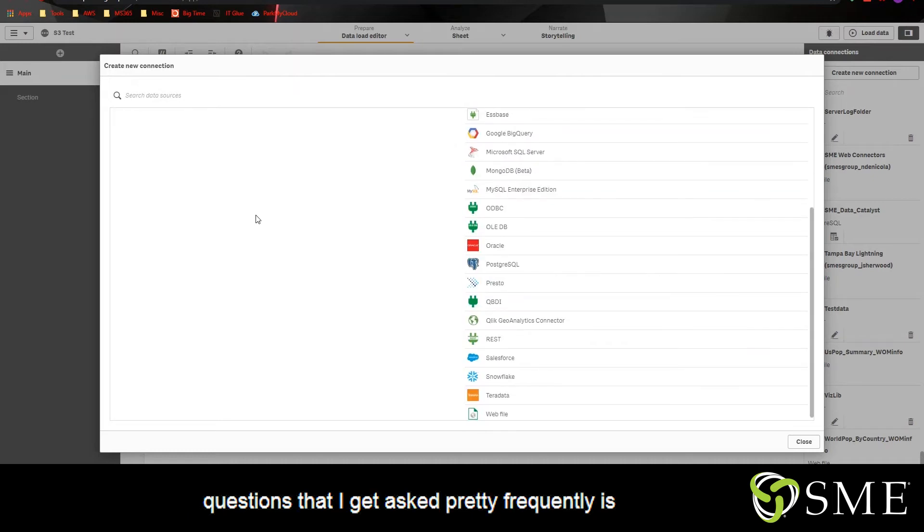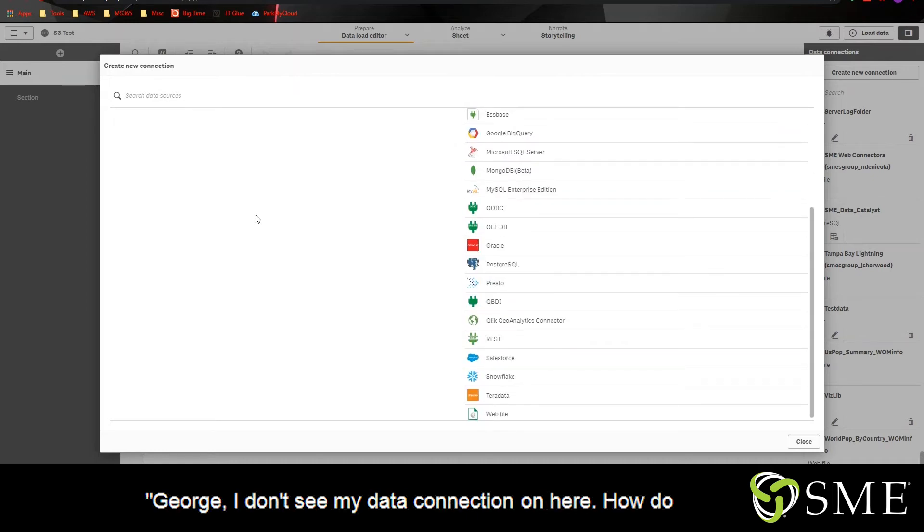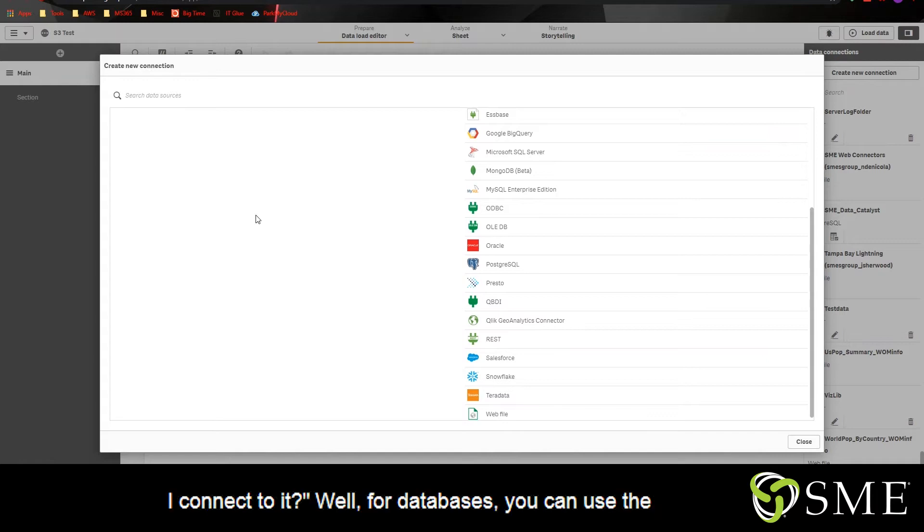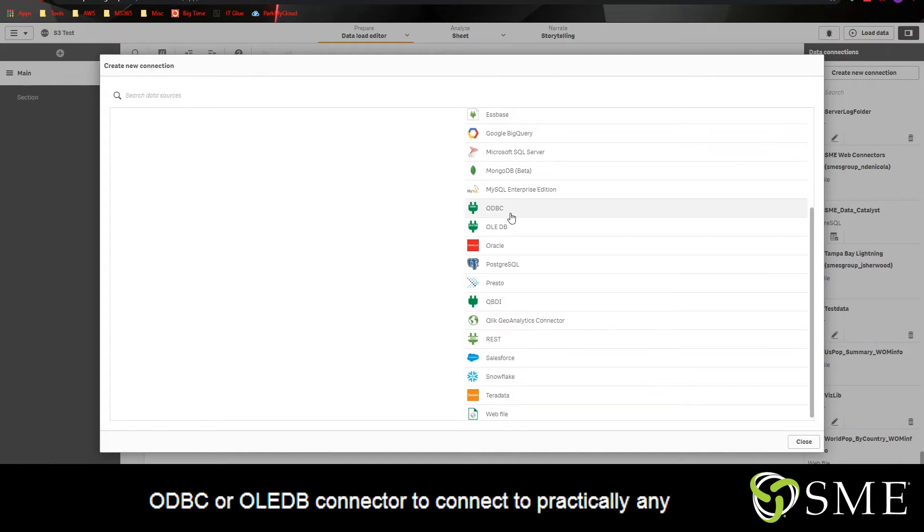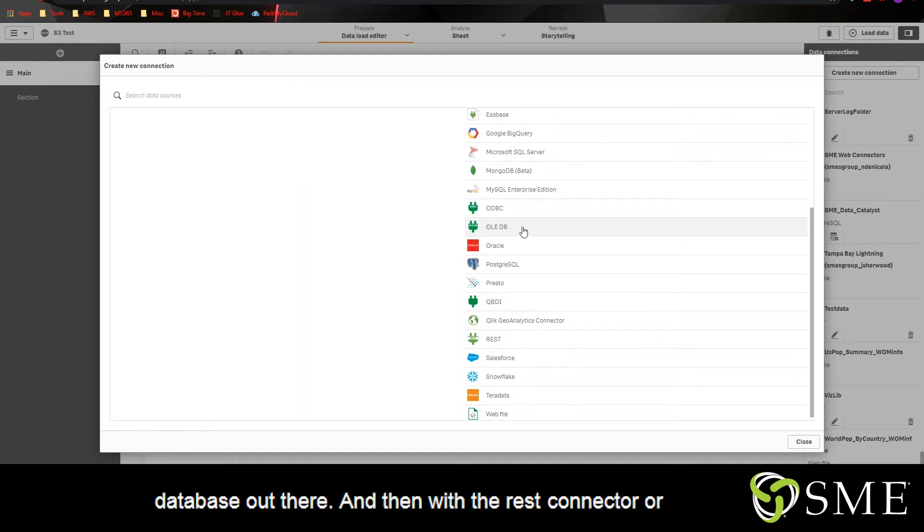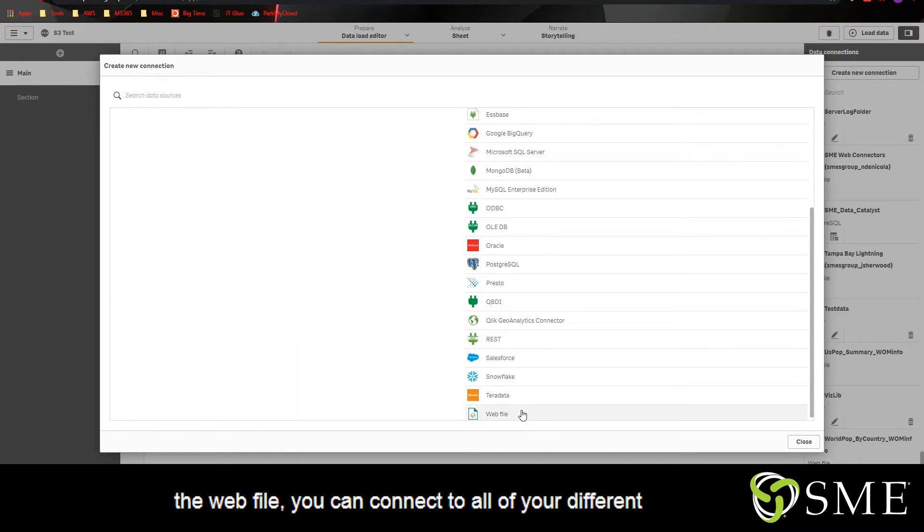Now one of the questions that I get asked pretty frequently is, George, I don't see my data connection on here. How do I connect to it? Well, for databases, you can use the ODBC or OLEDB connector to connect to practically any database out there. And then with the REST connector or the web file, you can connect to all of your different applications.